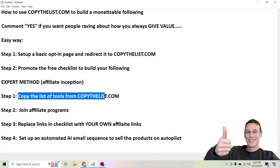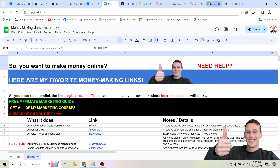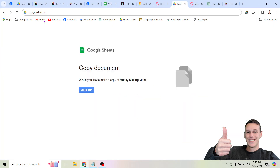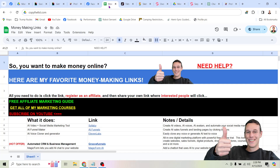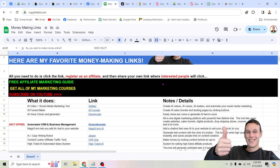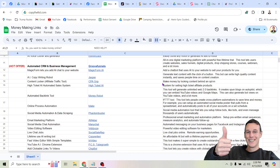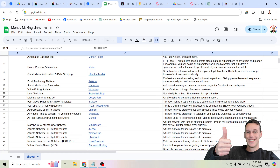The first step is to copy the list of tools from copythelist.com. Just head to copythelist.com, click the button that says make a copy, and then you're going to make a copy of this money-making tools list.